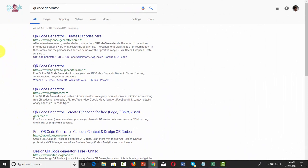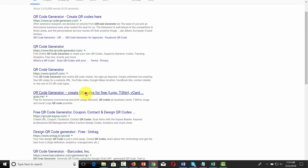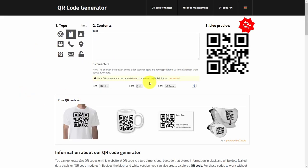Then find a QR code generator — you can typically find these free if you just do a Google search for "QR code generator." Find one that is free, go right there, and put in the text, which is your URL. Once you have it, get your QR code generated.